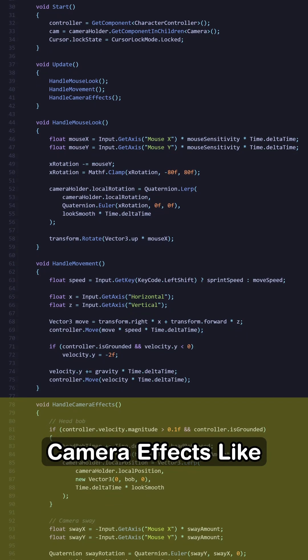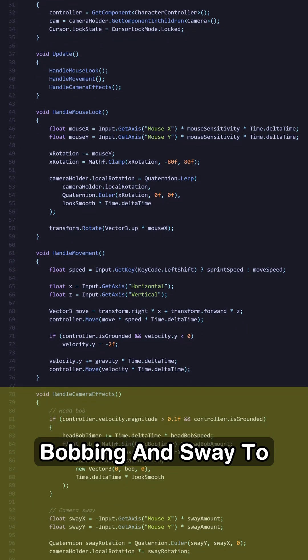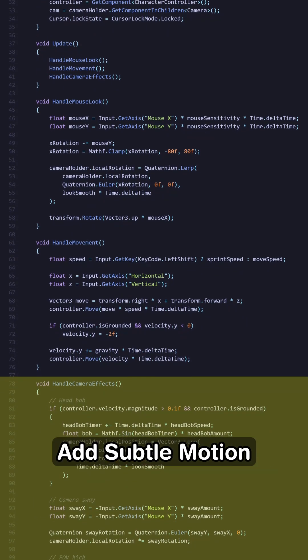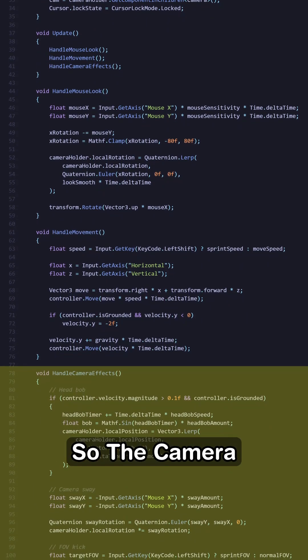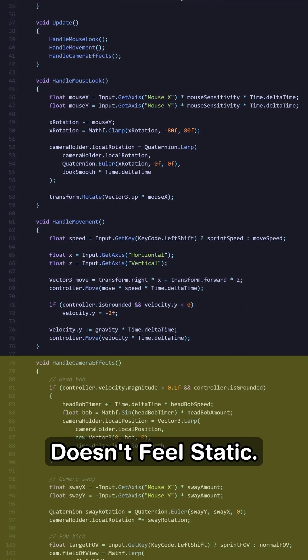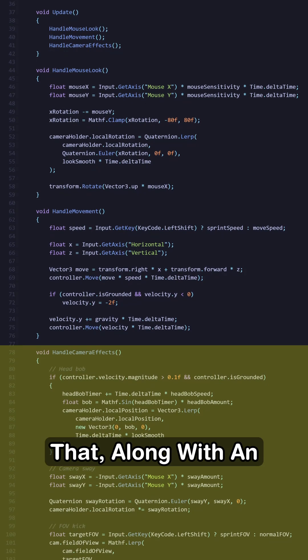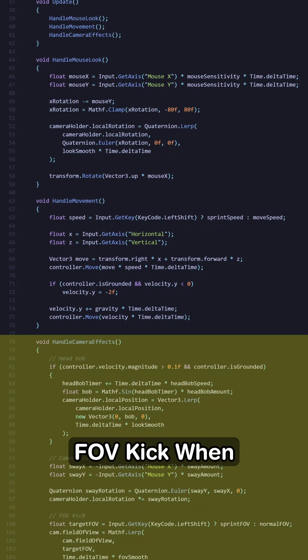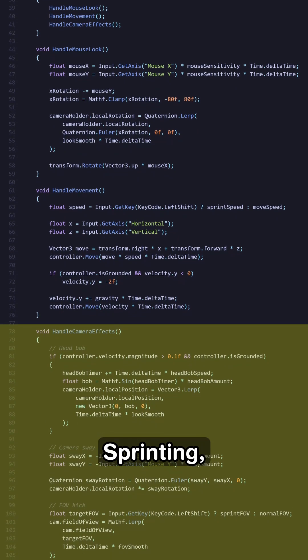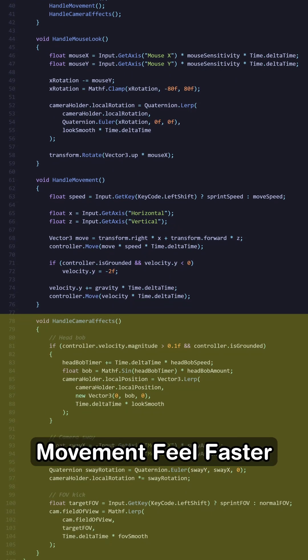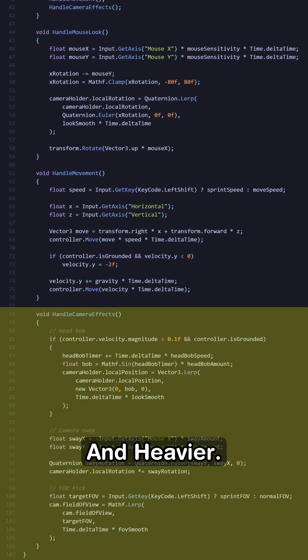Then, we add some camera effects like bobbing and sway to add solid motion so the camera doesn't feel static. That, along with an FOV kick when sprinting, instantly makes movement feel faster and heavier.